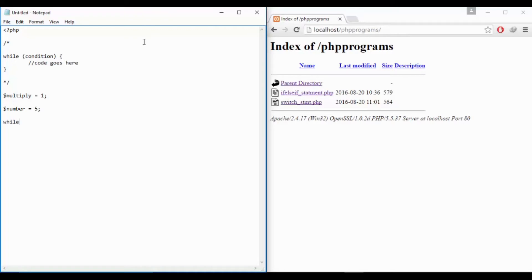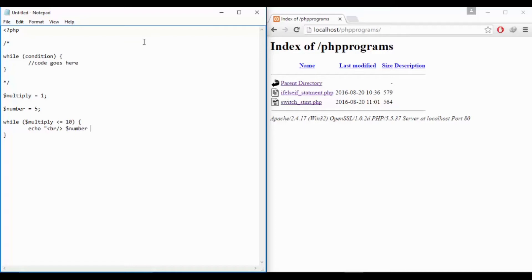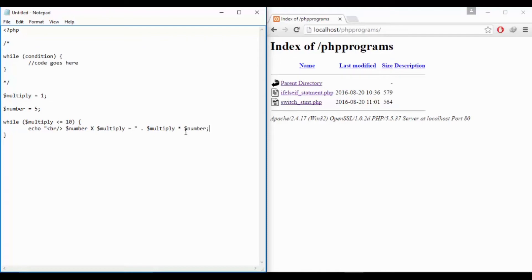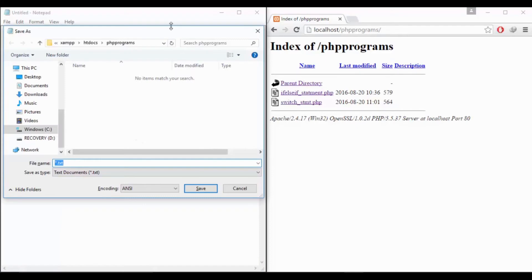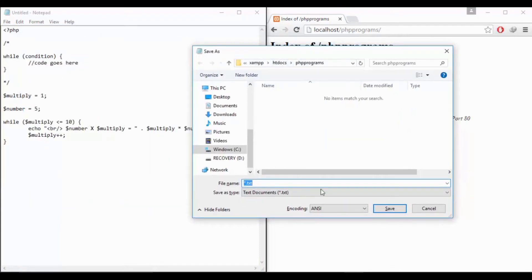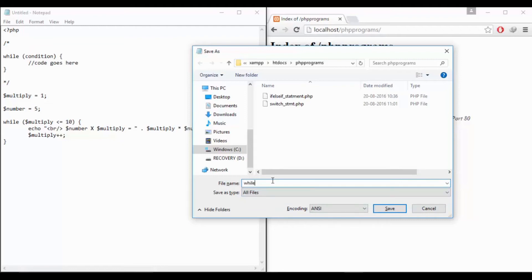Let's take a while loop and suppose if I say multiply is less than or equals to 10 then the code will execute like echo the new line and dollar number into dollar multiply and equals to dot operator for concatenation dollar multiply into dollar number. So this will perform the calculation and print on the screen but we should write multiply plus plus that means it should increment after every statement execute in this block.